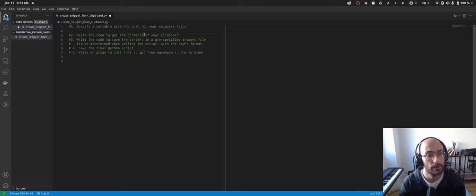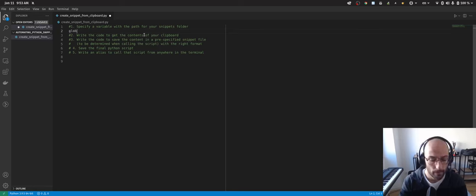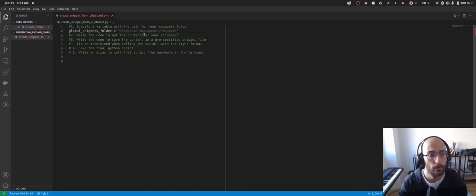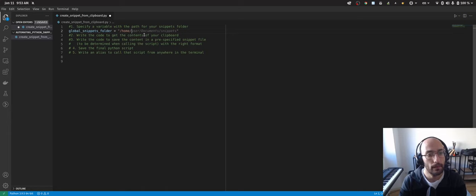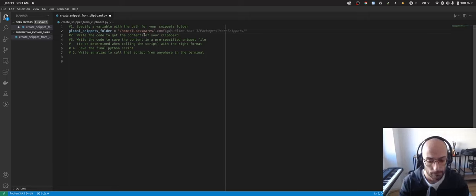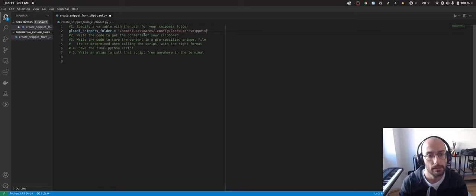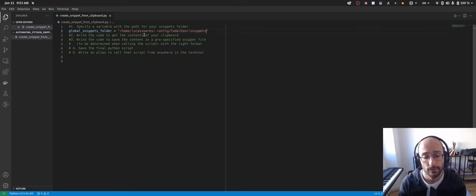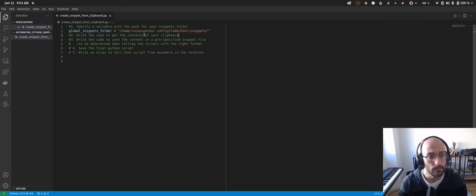First things first, let's specify a variable with the path of your snippets file. So, global snippets folder equals — my snippets folder is inside the .config folder of VS Code, which for me is this path, and you will have to adapt it to your use case.